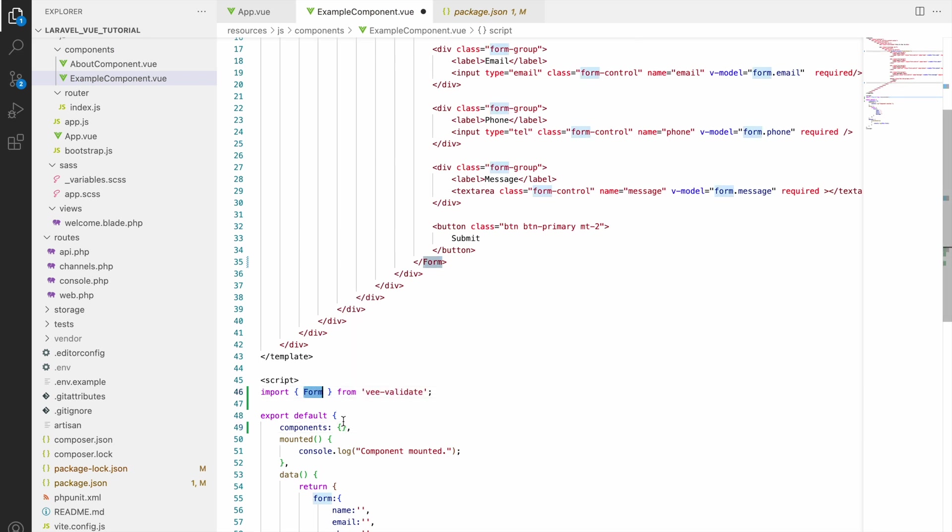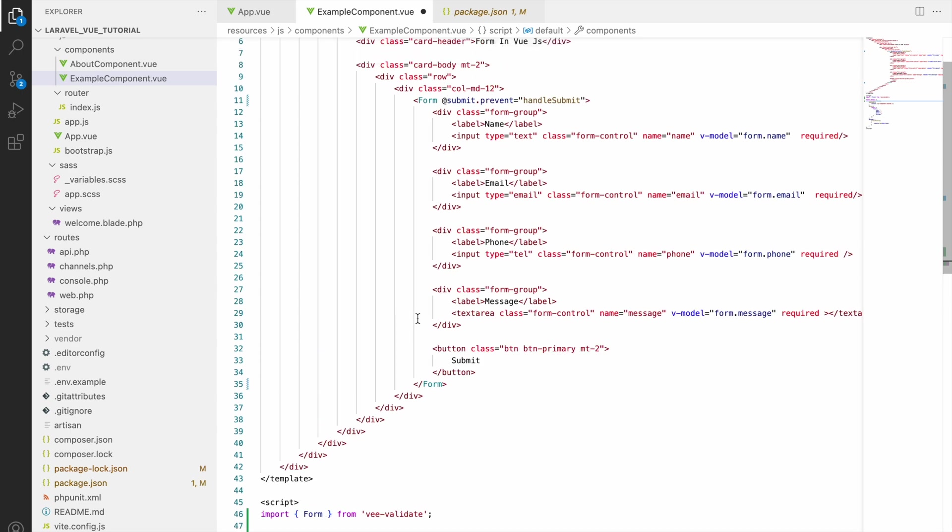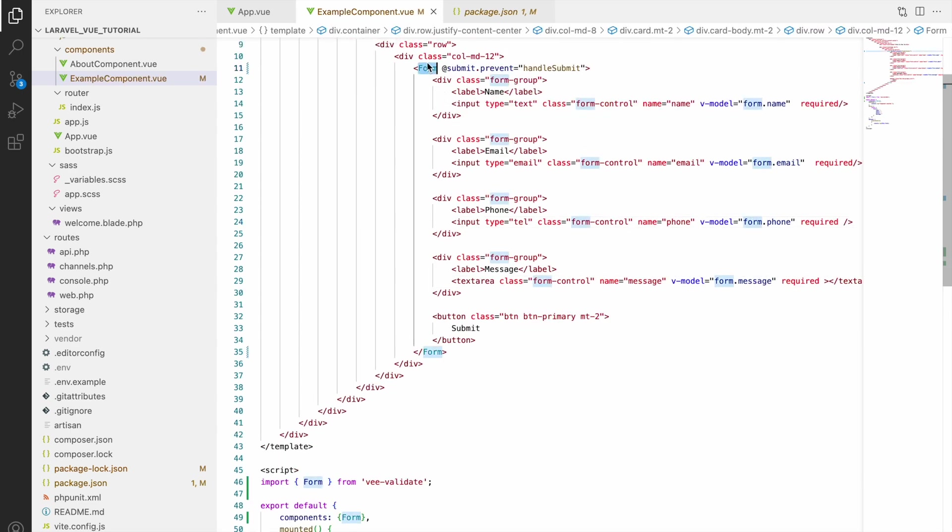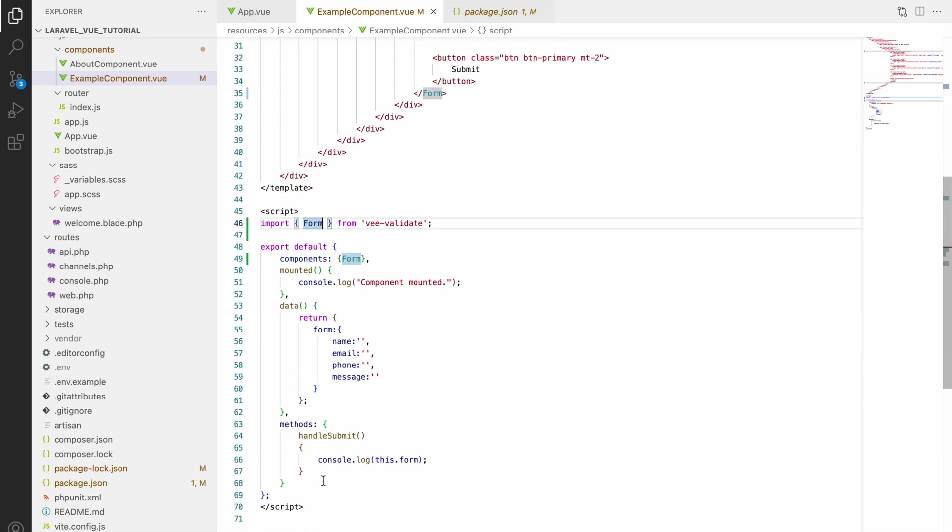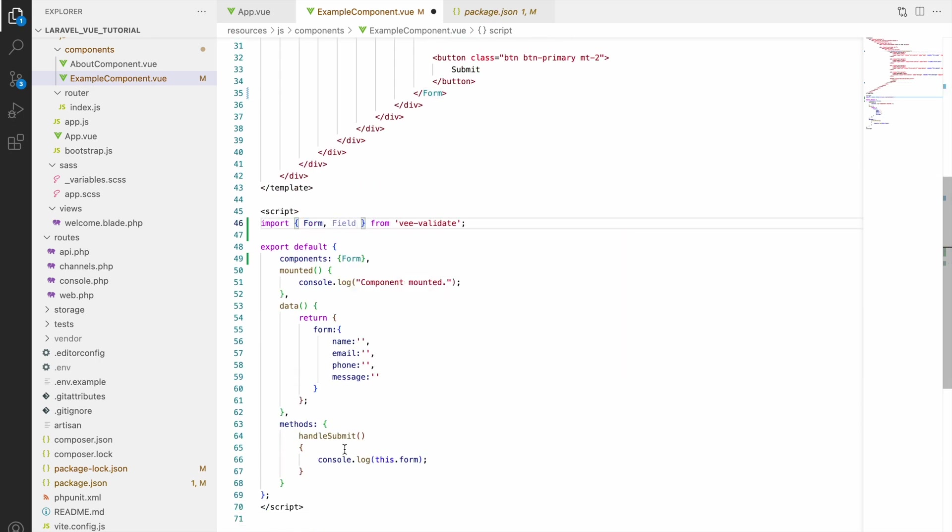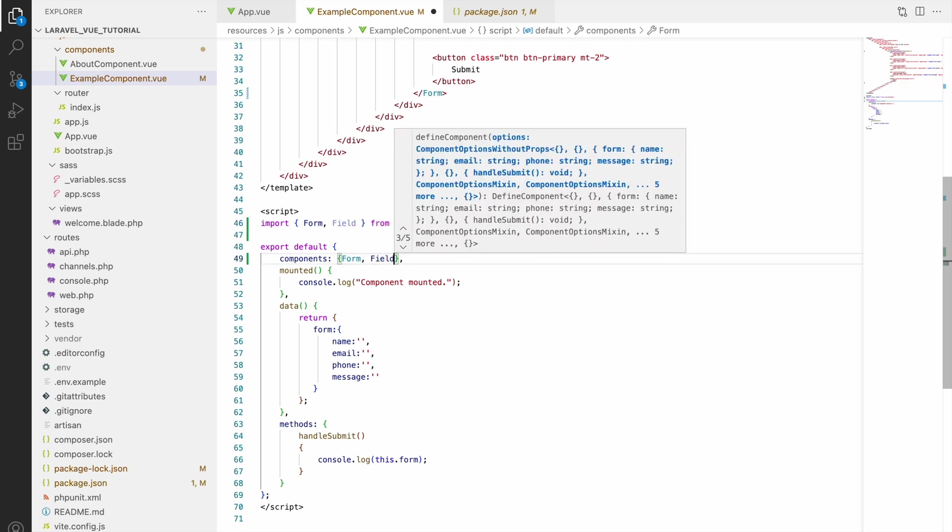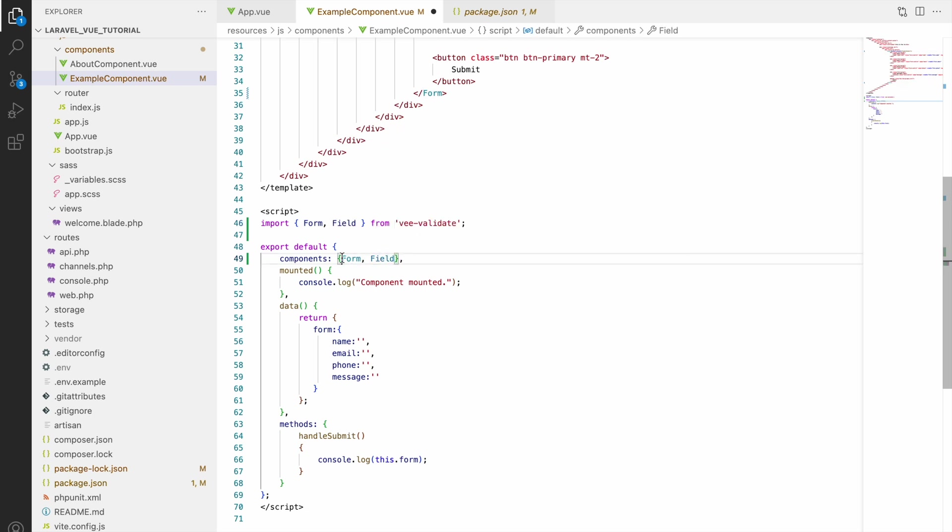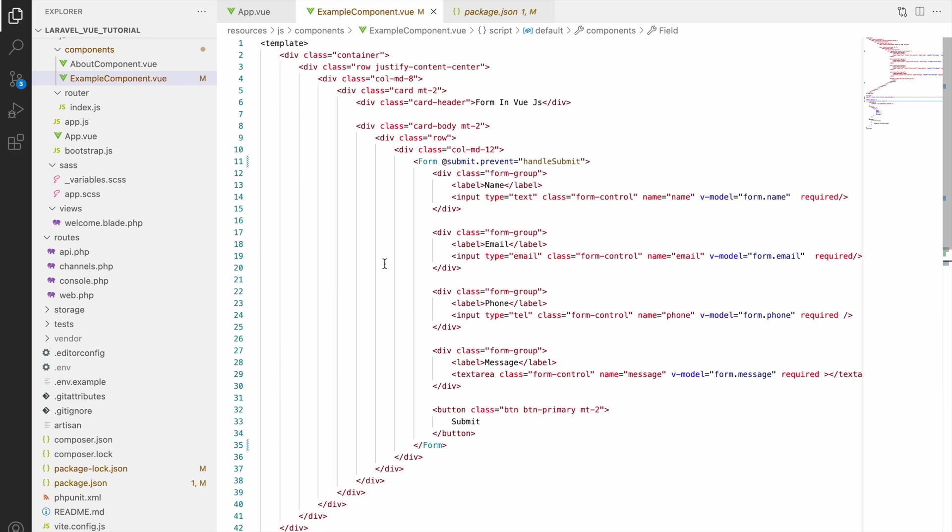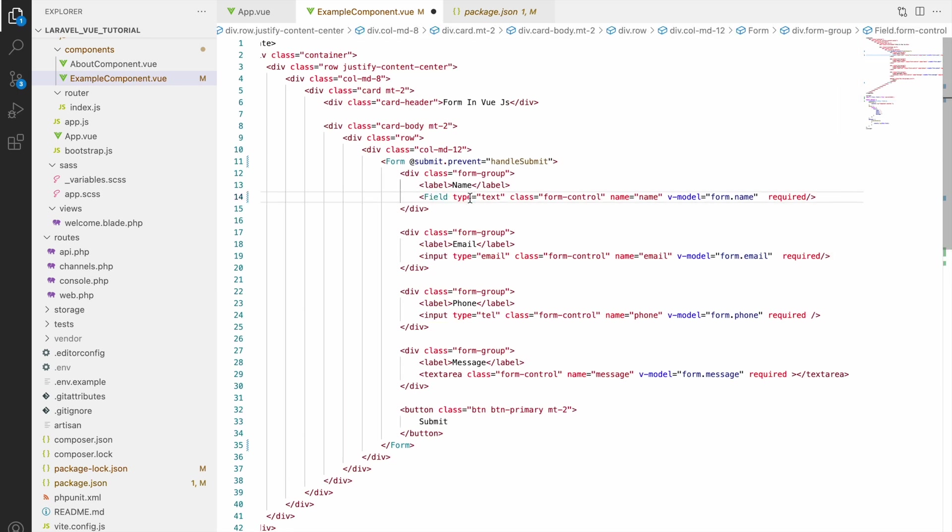And I have already changed form because in HTML form F will be small but here we are using component as a form so capital F. So now let's import Field because now let's change input. Import that and let's use that in components. So now let's change all our imports. So here do not get confused, form and fields are already created components that are present in vee-validate package.